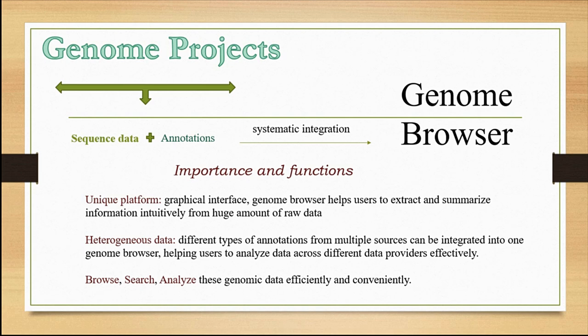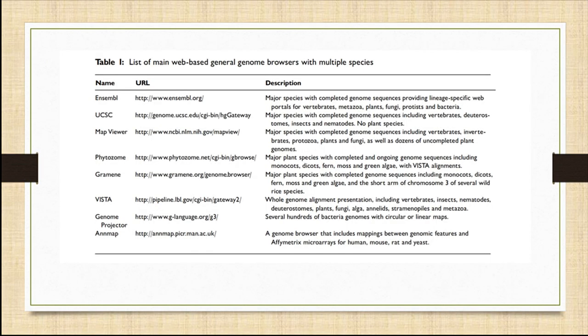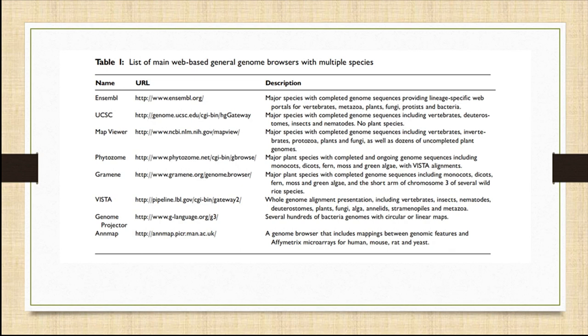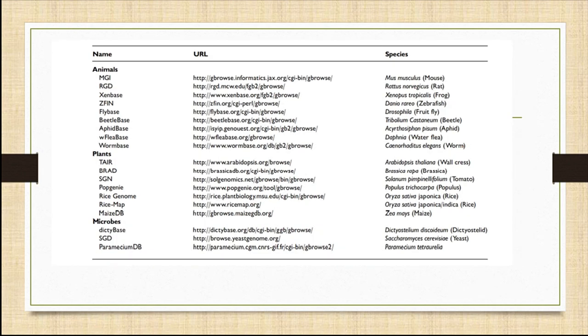Genome browsers function as a user-friendly way of arranging data that helps users browse, search, and analyze genome data efficiently and conveniently. The following is a list of genome browsers with multiple species: Ensembl, UCSC, Map Viewer, Phytozome, Gramene, Vista, Genome Projector, and AnnoMap. There are also genome browsers with specific species genome information, one such